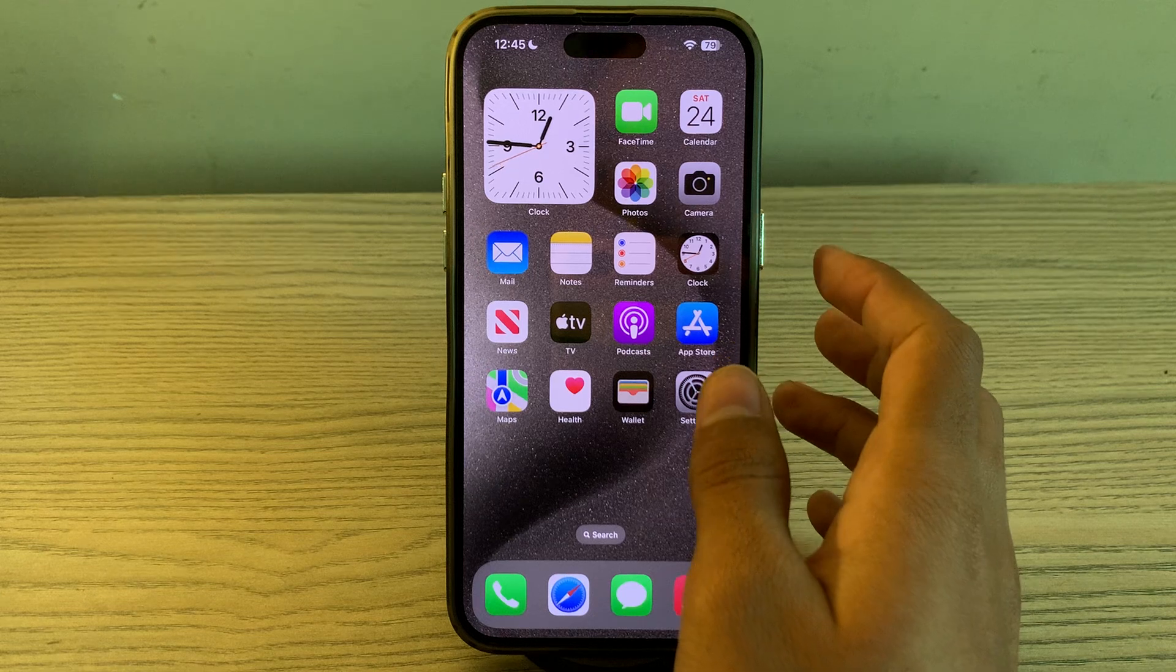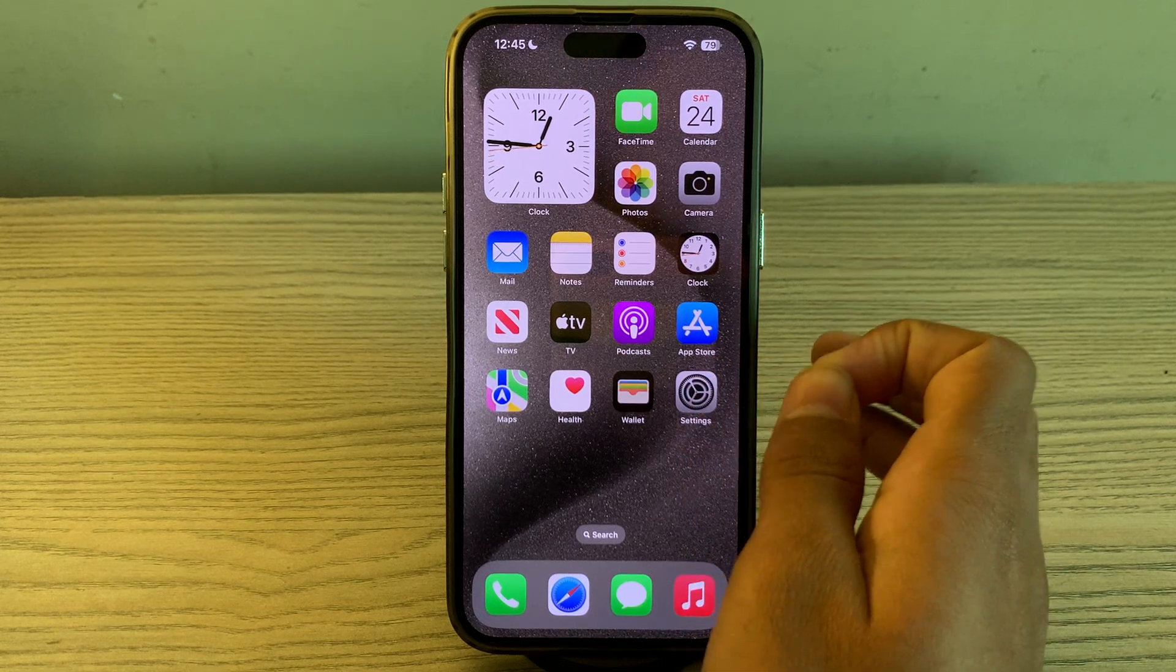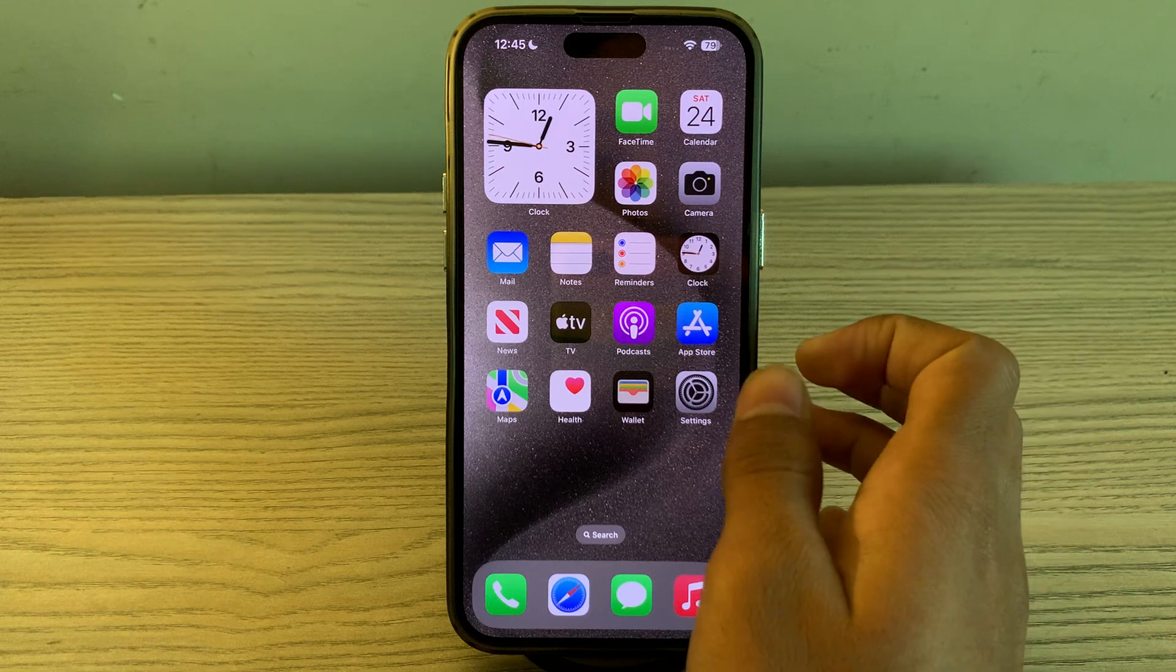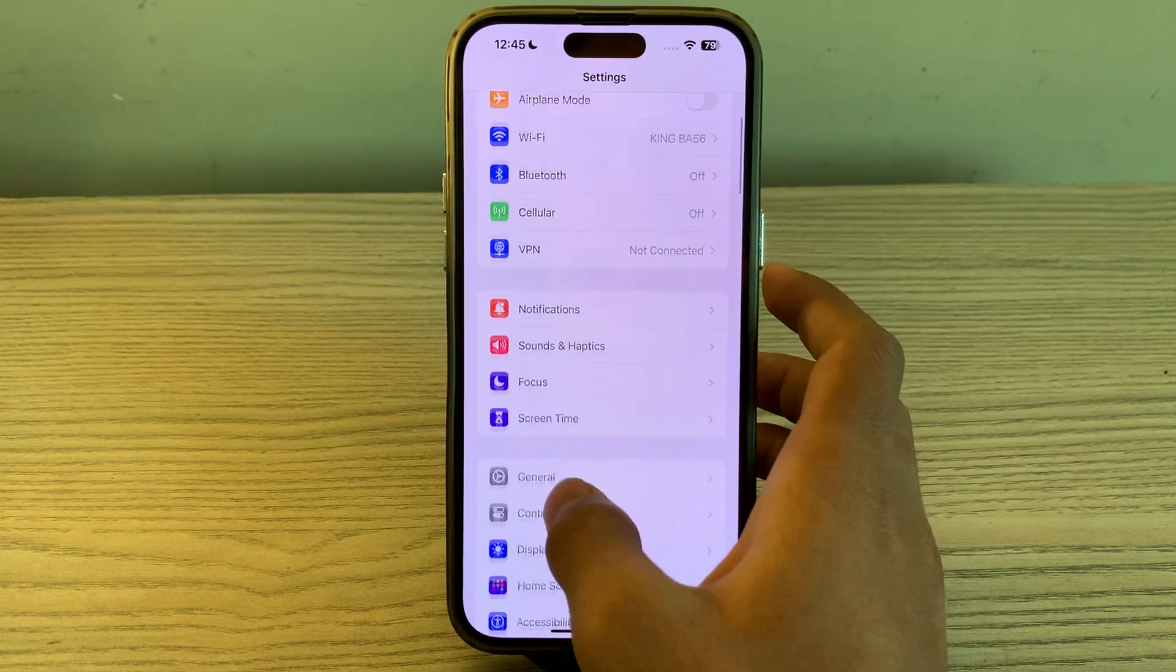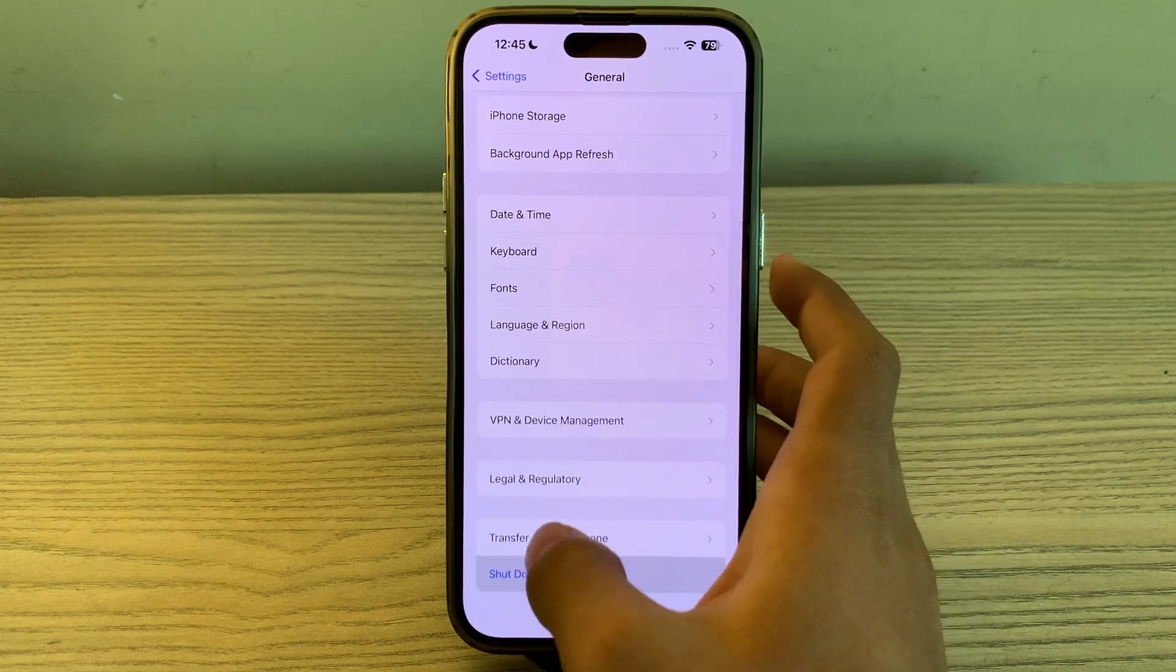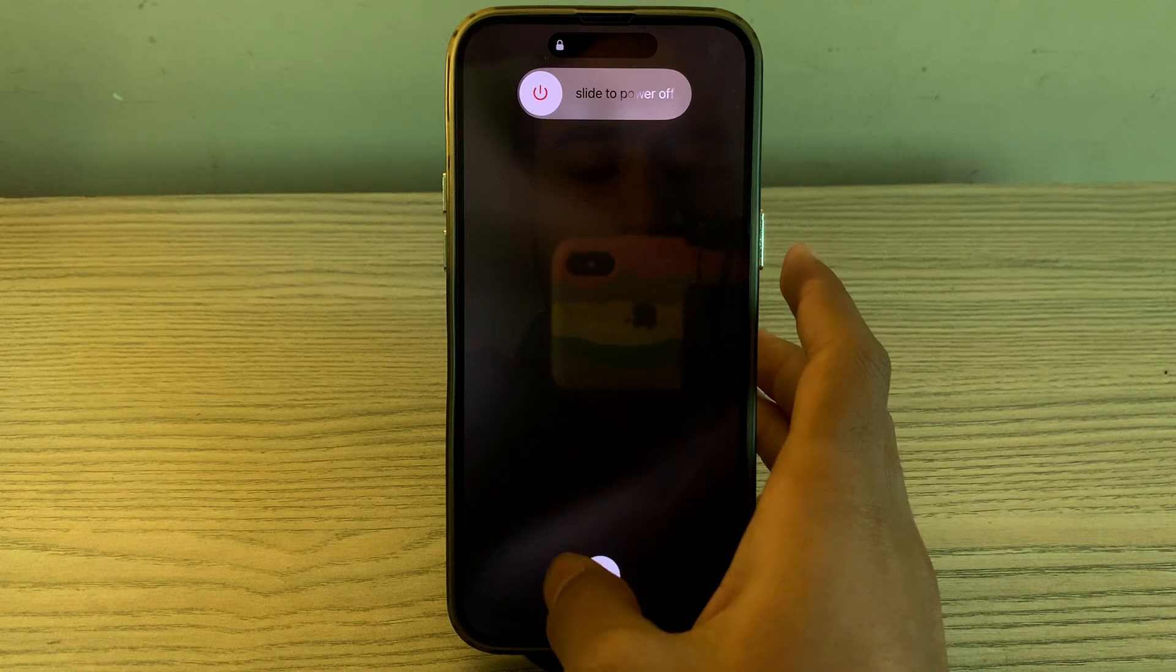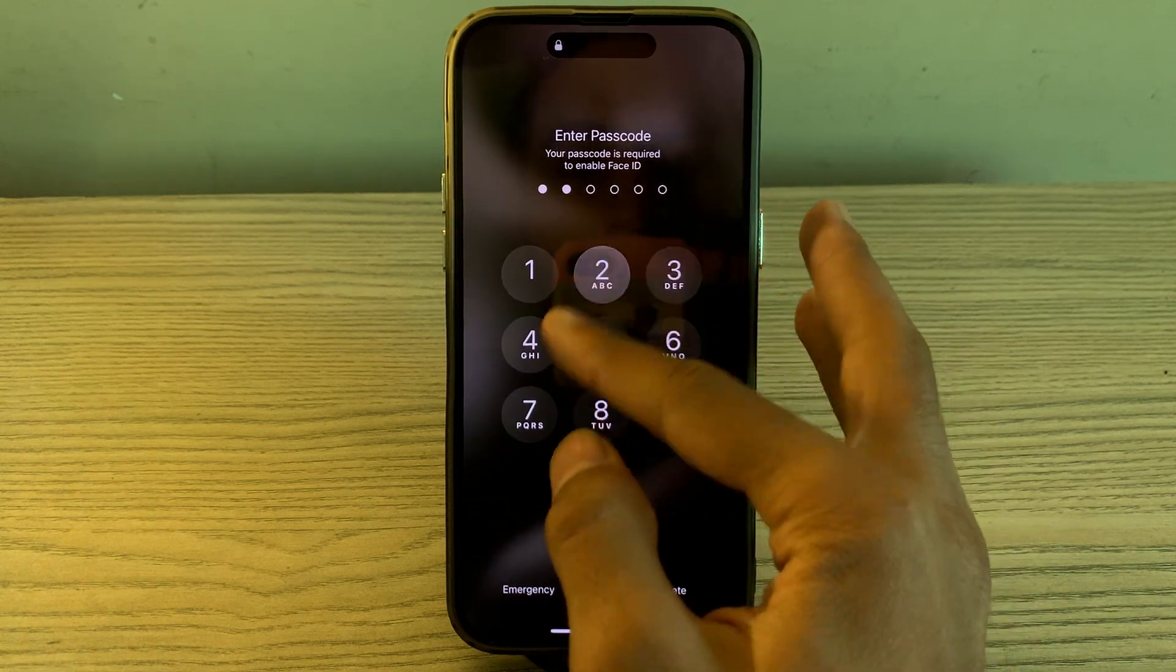Then you have to restart your iPhone 15. Restarting your iPhone can help clear temporary files and refresh the system. Simply open Settings, go to General, scroll down and tap on Shut Down. Shut down your iPhone 15 completely and then restart it.